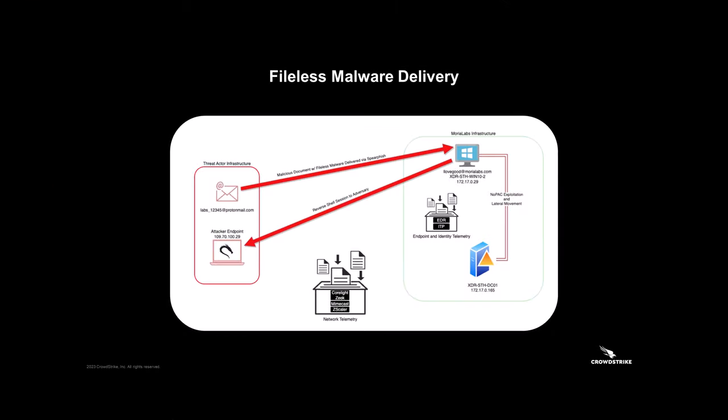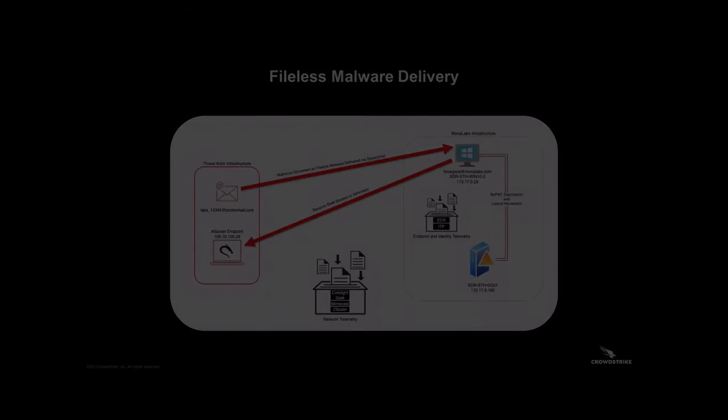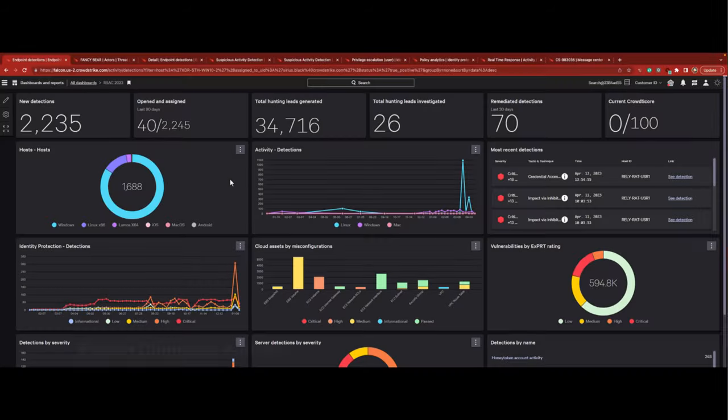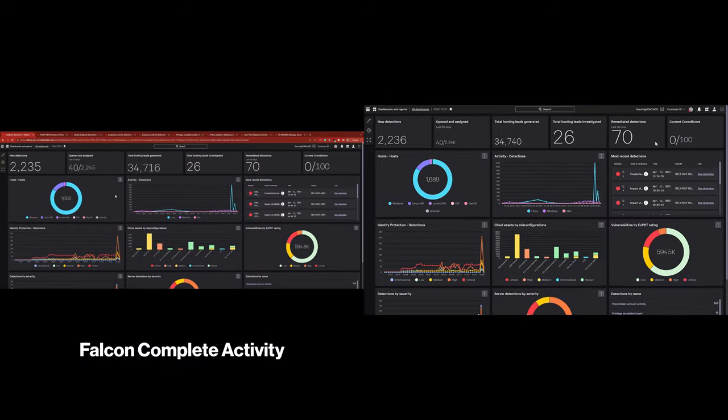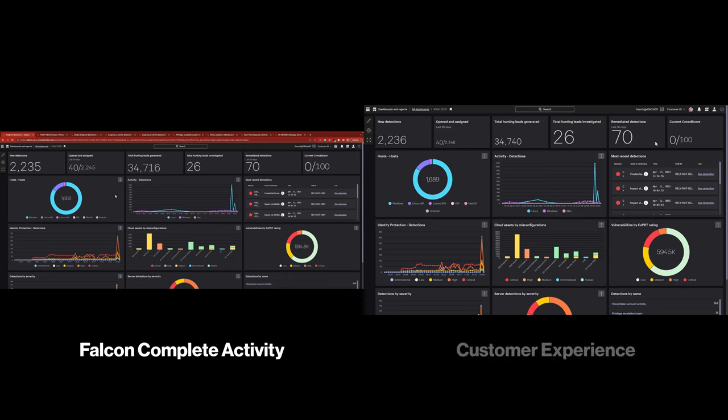In this scenario, the adversary is attempting to leverage fileless malware to persist and exfiltrate data from the servers in the client's environment. While we're watching the Falcon Complete team at work on the left, at the same time, on the right, we will show you the customer experience, your experience.